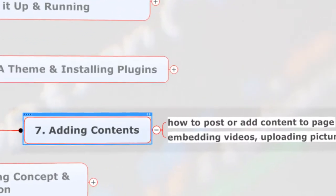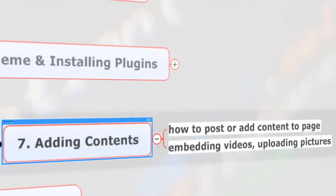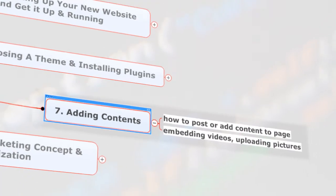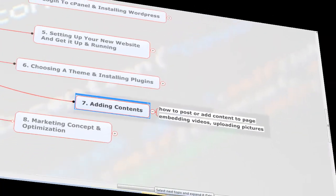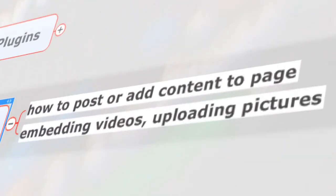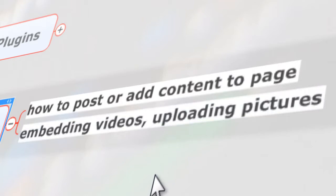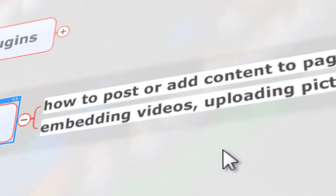Chapter seven: here we're going to add content—how to post content to your page, your About page, Contact page, forms, something like that. And then how to embed videos like YouTube and upload pictures.